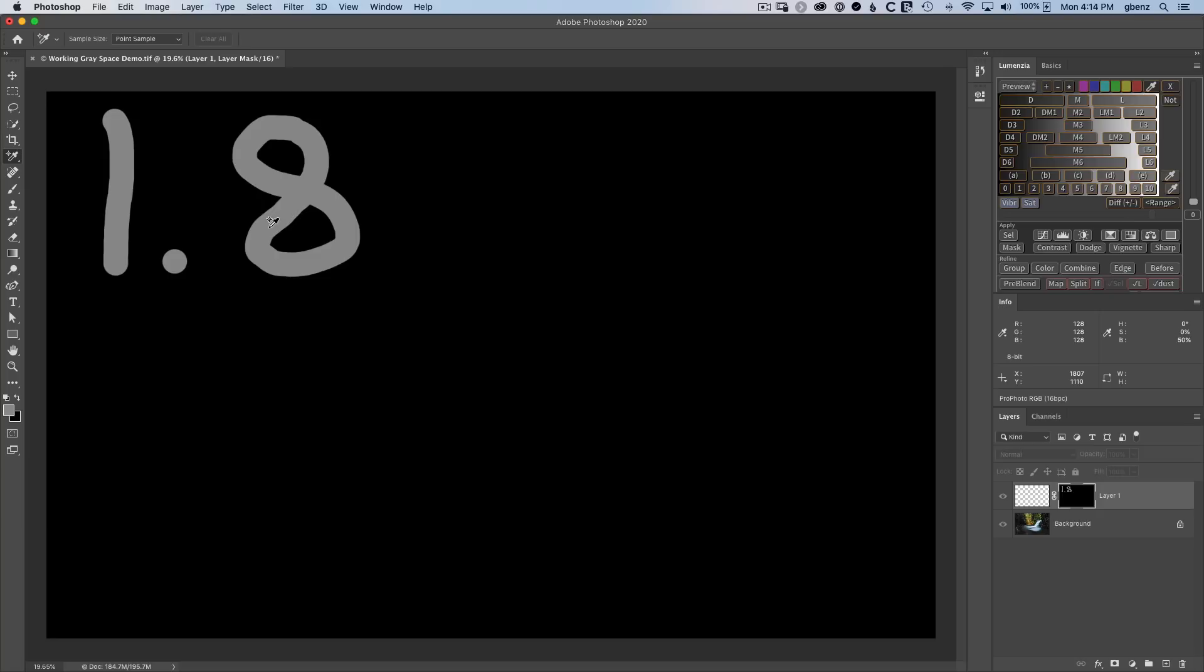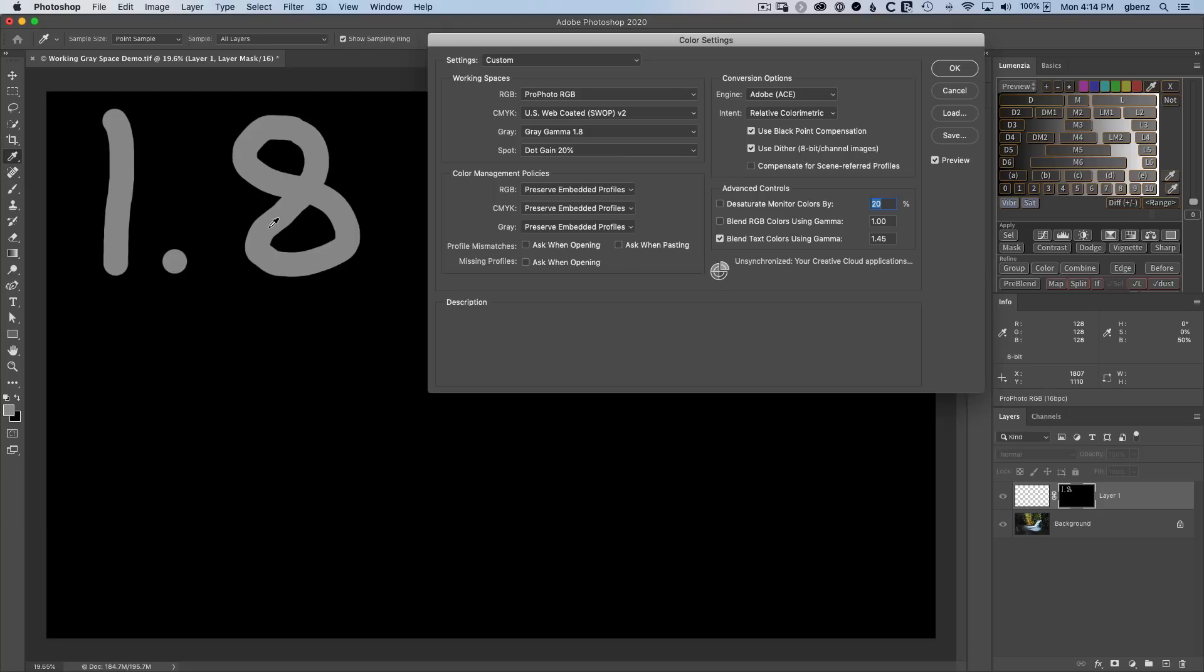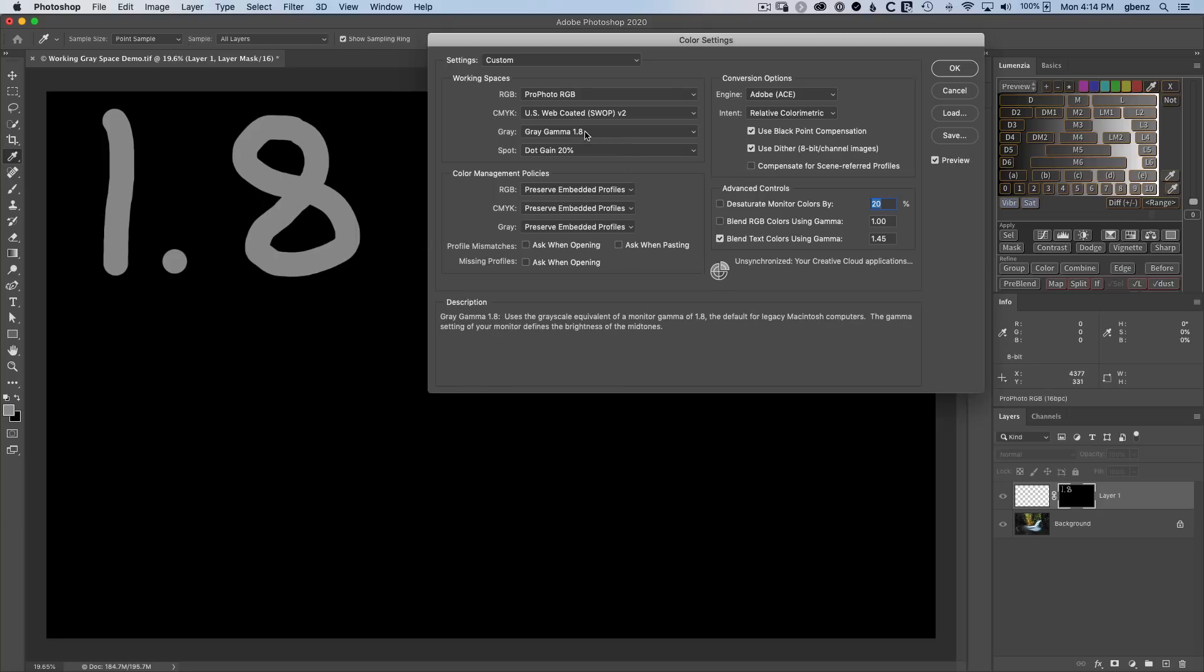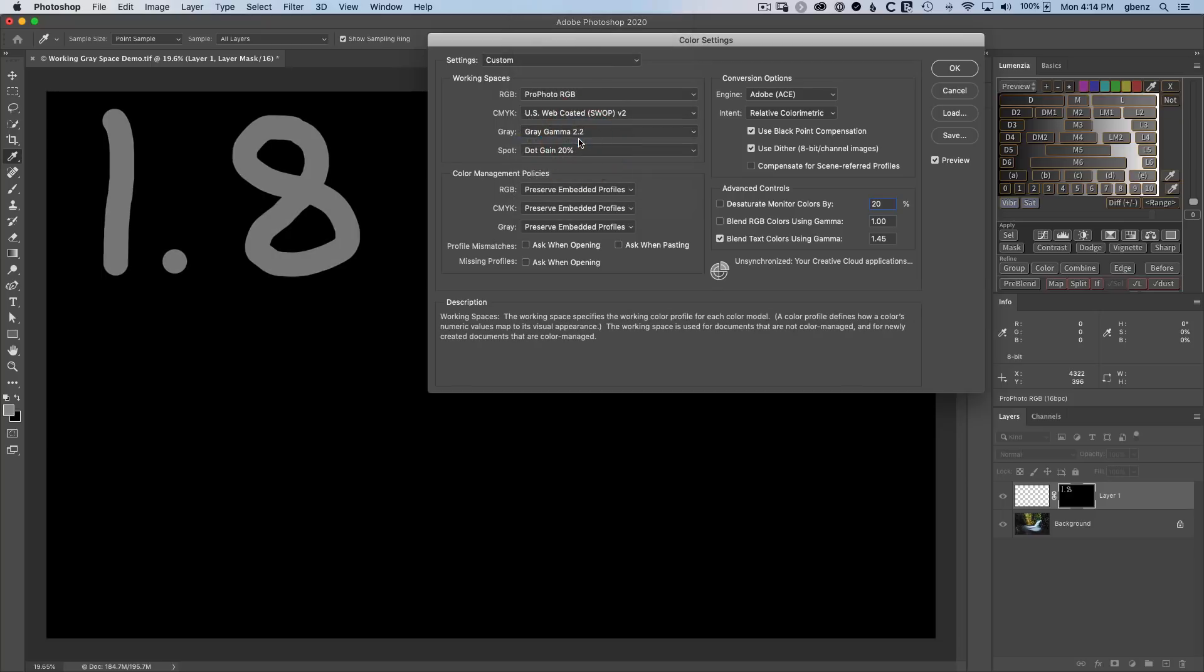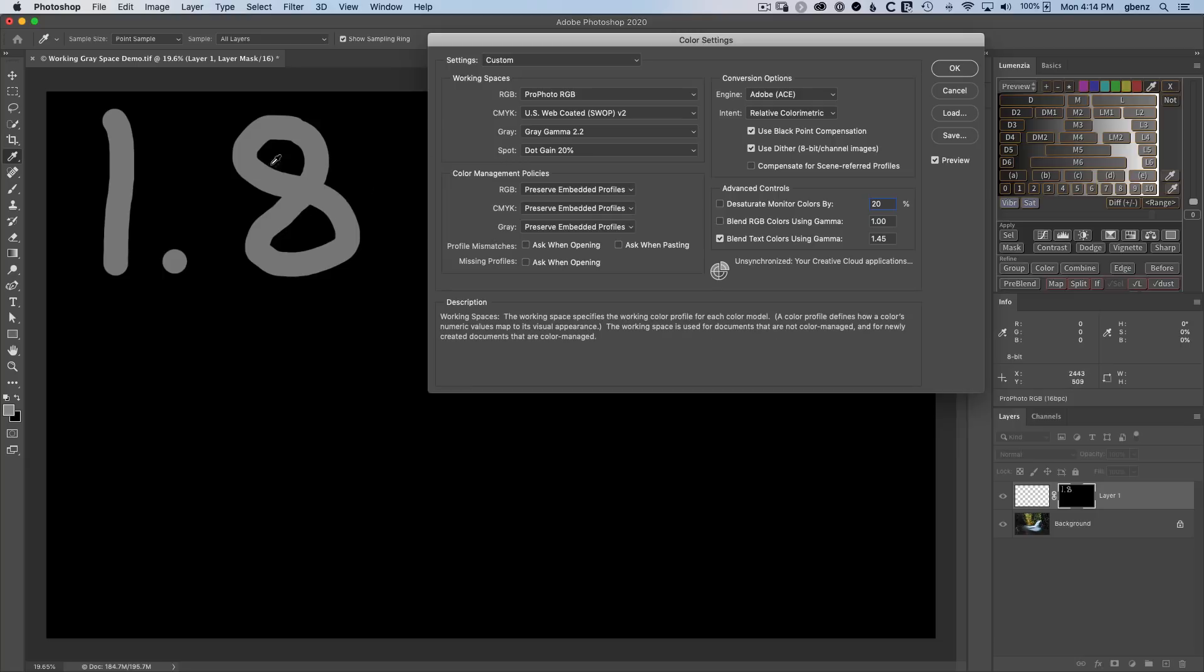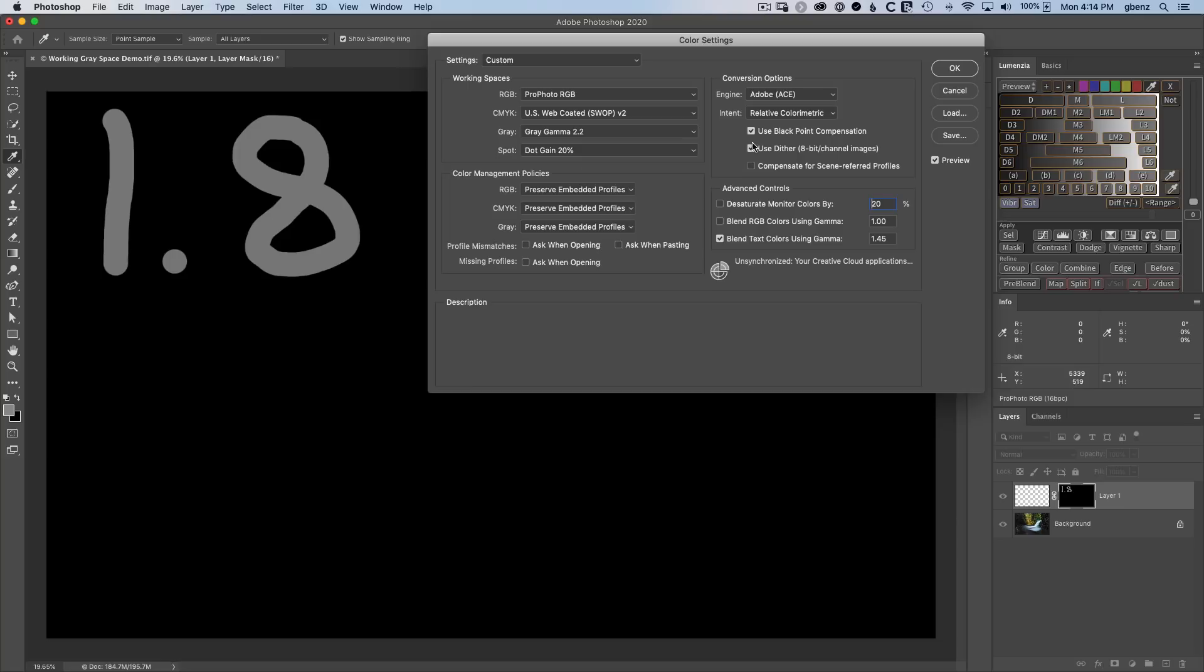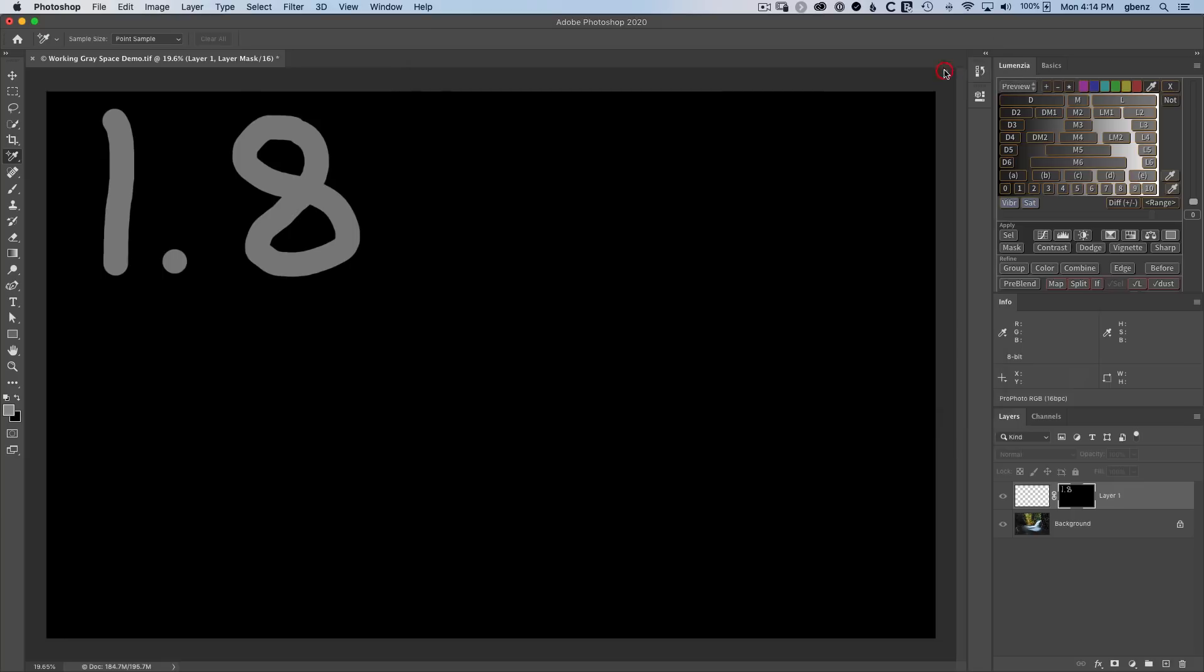But let's see what happens if we use different values. I'm going to command shift K or go to edit color settings. And this time let's use the wrong value. I'm going to switch to 2.2. When I click on this, watch the 1.8. Watch what happens when I click. Notice that it got darker because the gray space is not embedded here. It's interpreted. And as we change the working space, it's having to update the display to show us the proper interpretation of these pixels now.